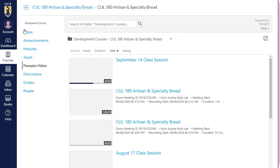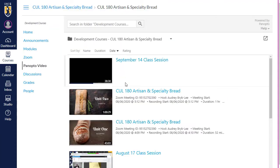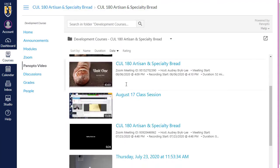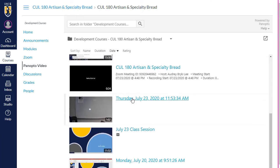From Panopto Video in the course navigation, you can access all the videos in the course folder from this one spot. To watch a video in the Panopto player, simply click its thumbnail.